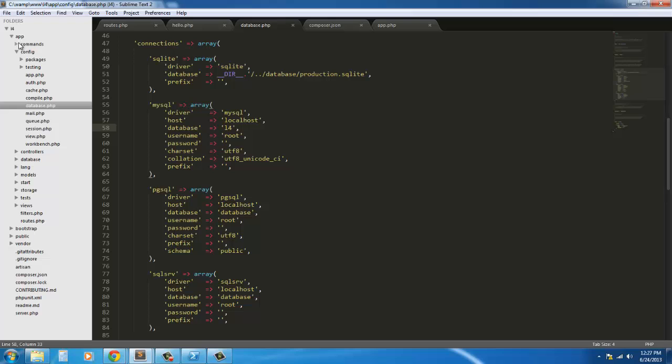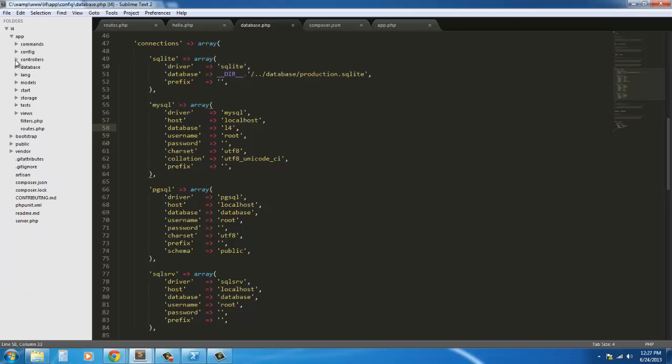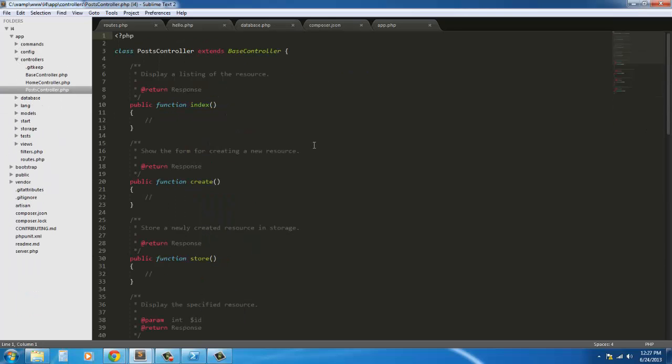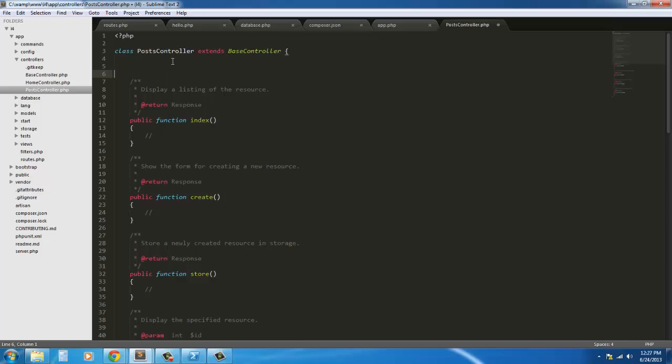Go back into our application here, close this out, go into our controllers, and here we do have a post controller. Now if you're not aware, the way we used to do things in Laravel 3 is totally different than what we'll be doing in Laravel 4.